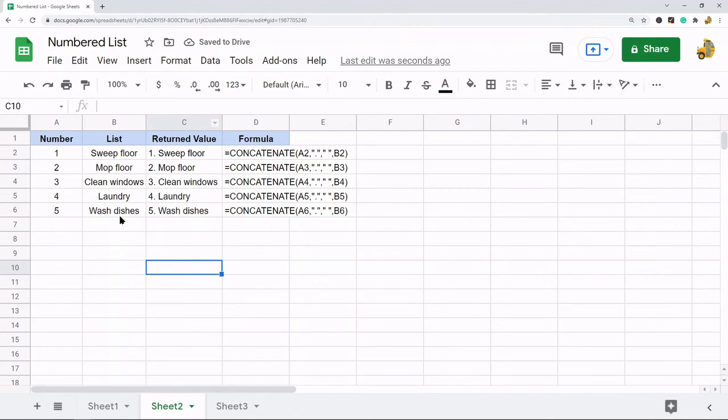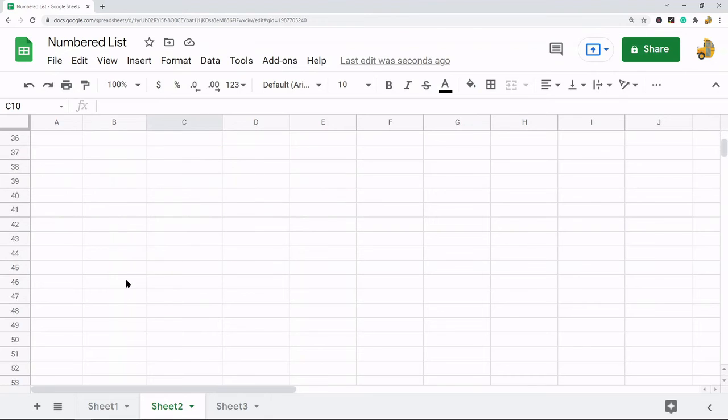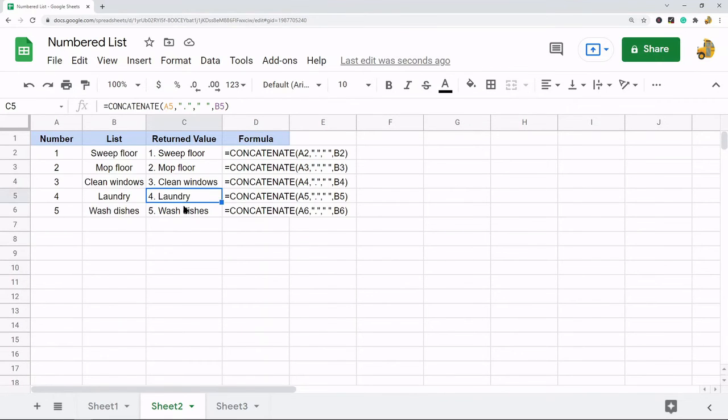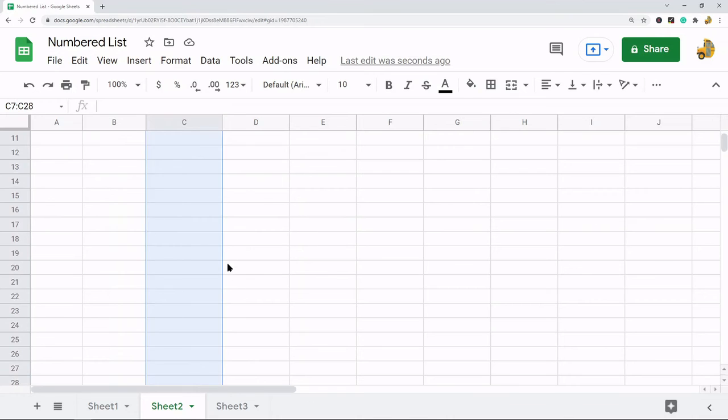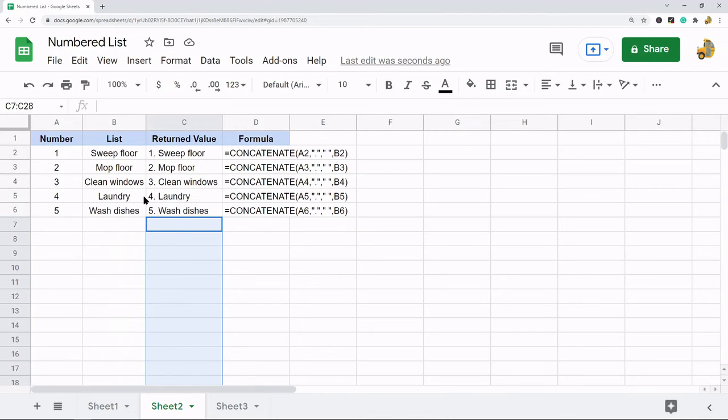So if I had a spreadsheet that was hundreds or thousands of lines long, I could just copy this formula now and paste it down and it would automatically create my list for me. Now those are two methods for creating a numbered list across multiple cells.